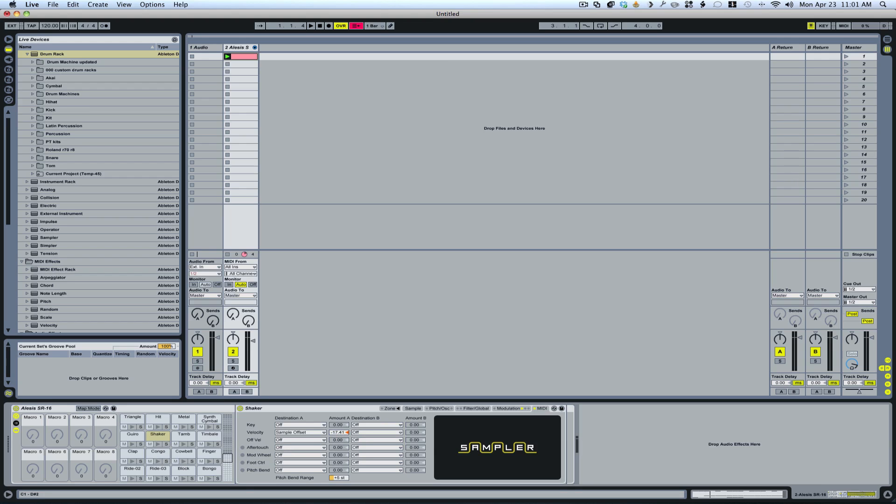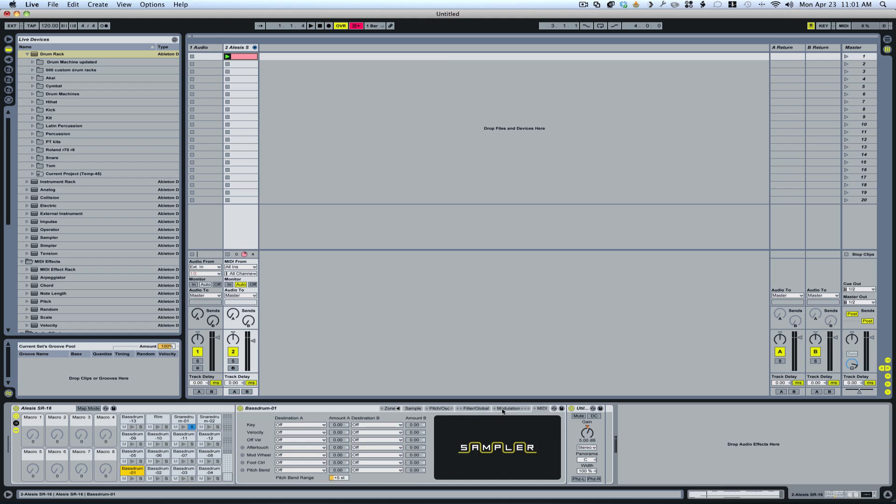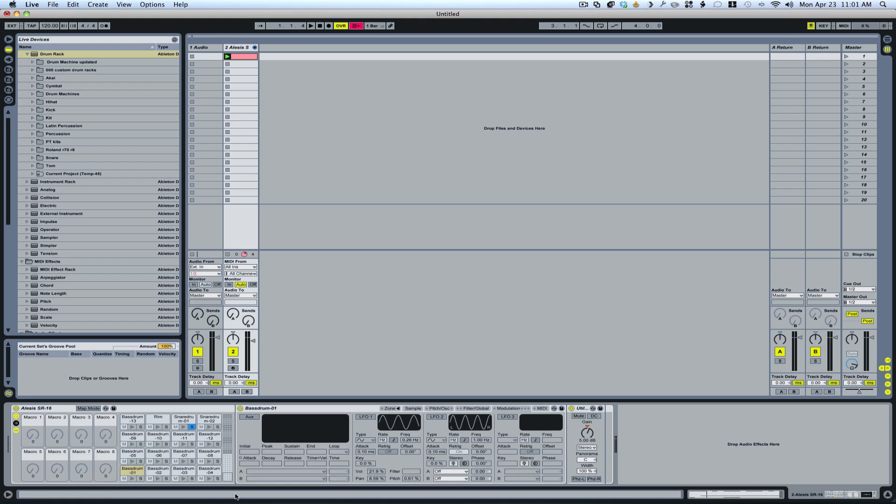And then with the kick, we don't want to go too extreme with the kick. We want it to remain pretty solid. So what I'm going to do is I'm just going to turn on this LFO. And I'll bring the volume difference just down a little bit.